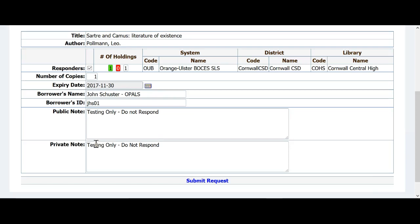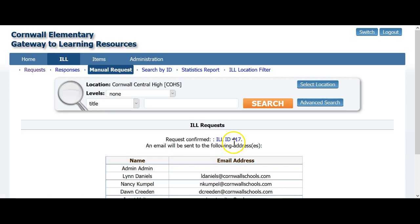I have filled out the ILL request form, and now will click Submit Request. Once the request has been submitted, the ILL is recorded in the union, and the library I am making my request from will receive an email. Once the request has been submitted, you will see the ILL ID and a note that the request has been emailed.